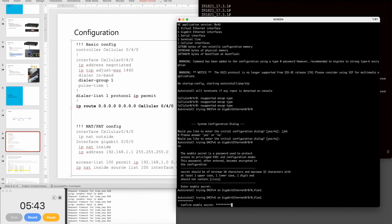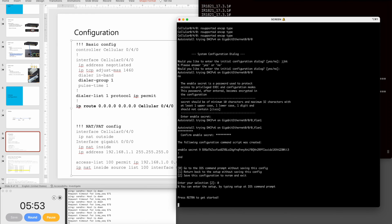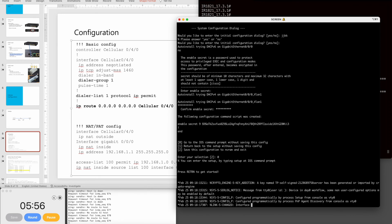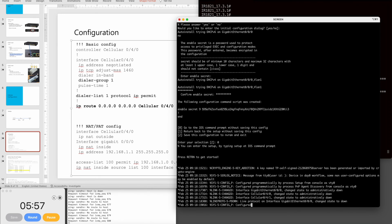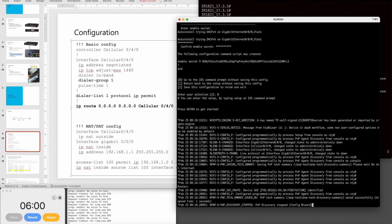Let's configure this machine. Just put any password with a minimum of 10 characters and go to the IOS command prompt without saving. It's important. There are many lines loading over the serial console cable, which is very slow.